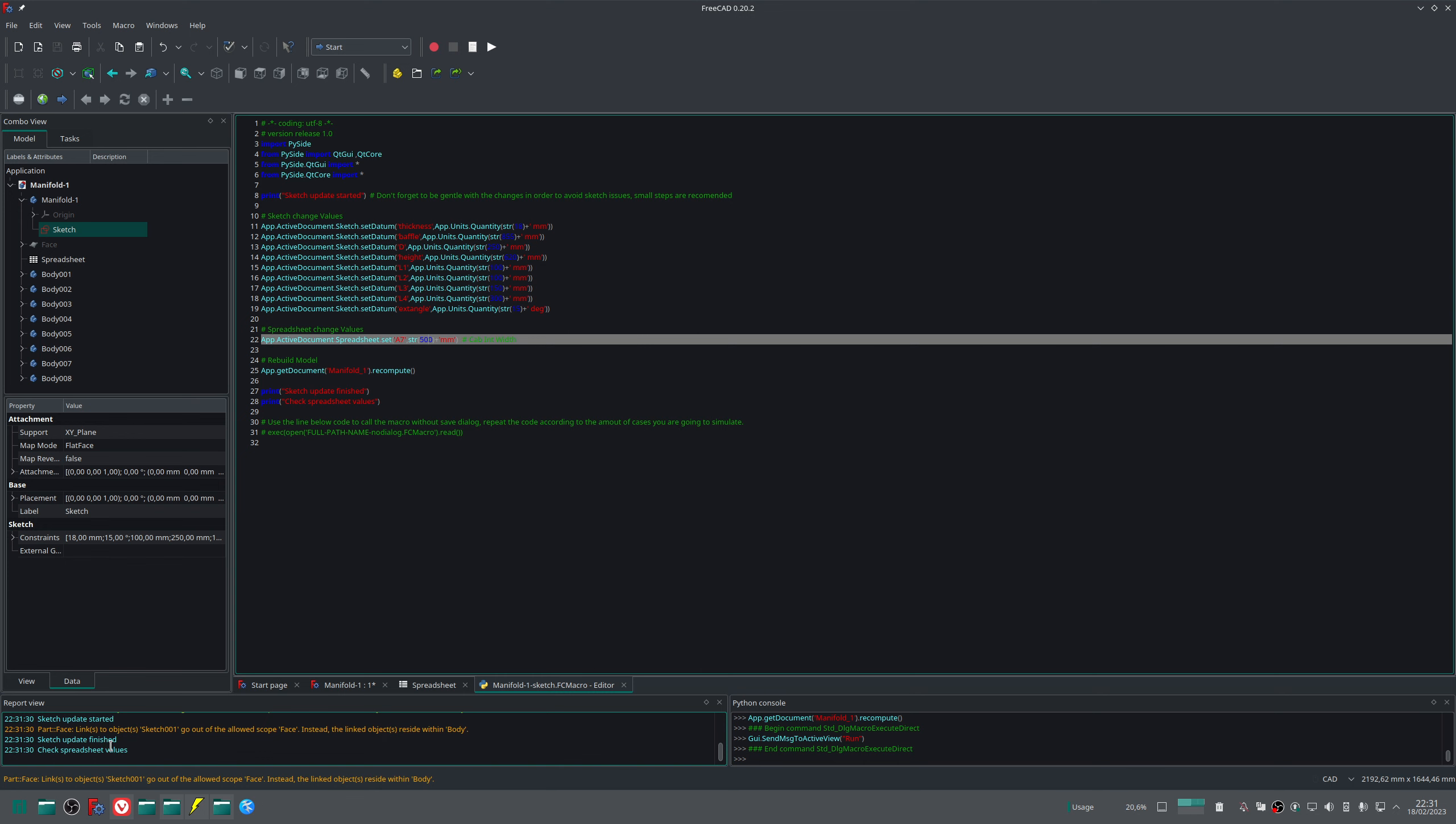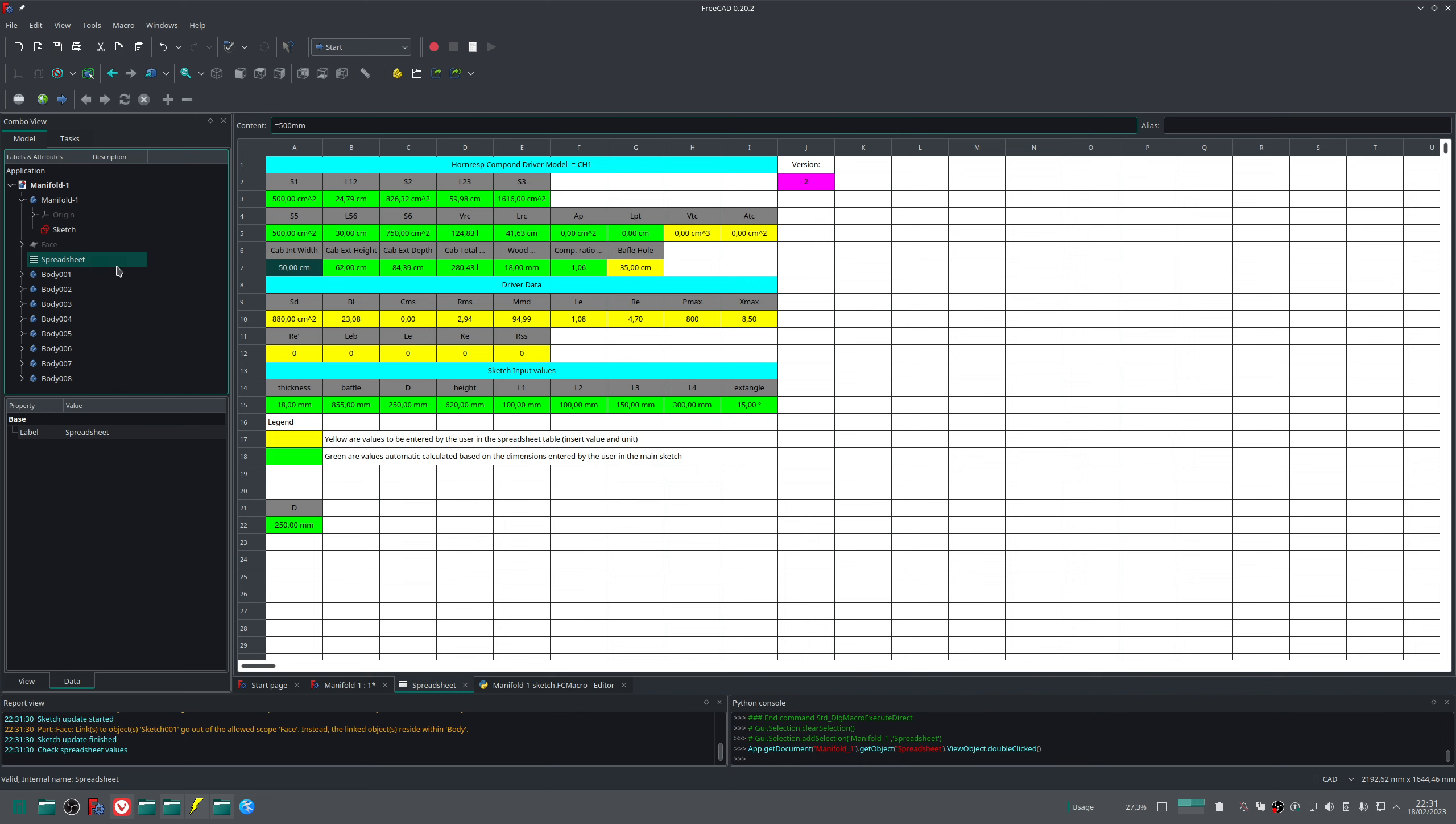The macro just finished, sketch updated. I go to the spreadsheet and as you can see, the macro changed the value of the spreadsheet.